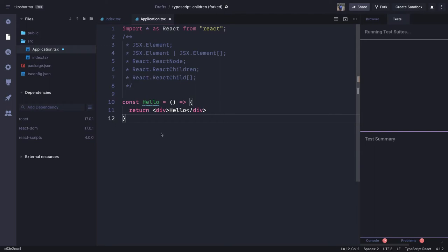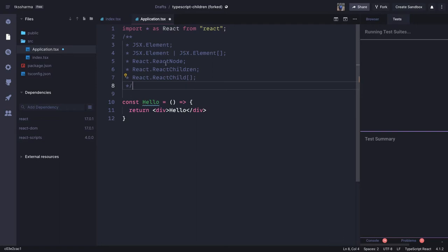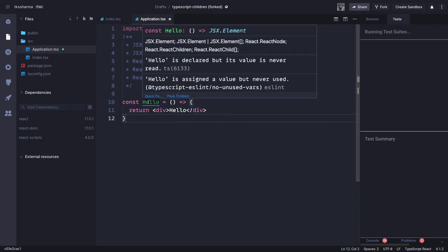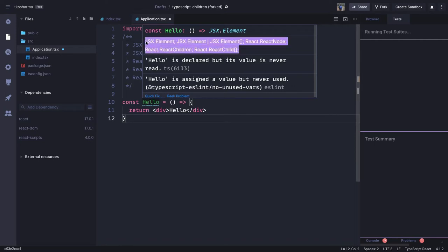Hi everyone and welcome back. In this video we are going to talk about JSX element, element array, React node, React children, and all these different APIs which React is providing. These are nothing but types. When you write a simple Hello component and mouse over it, you will see Hello is returning a type JSX element. It can return JSX element, JSX element array, JSX React node, React children, or React child array.